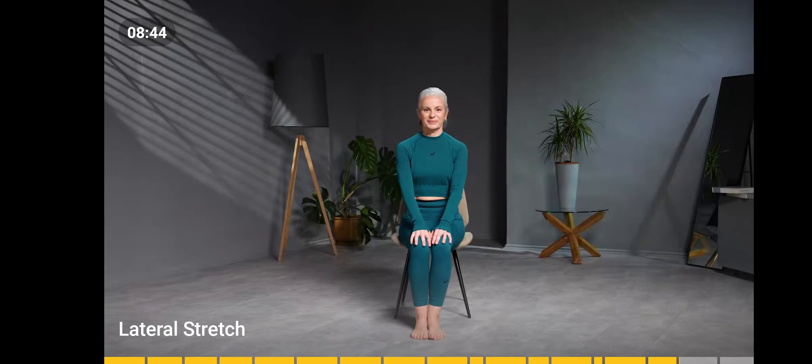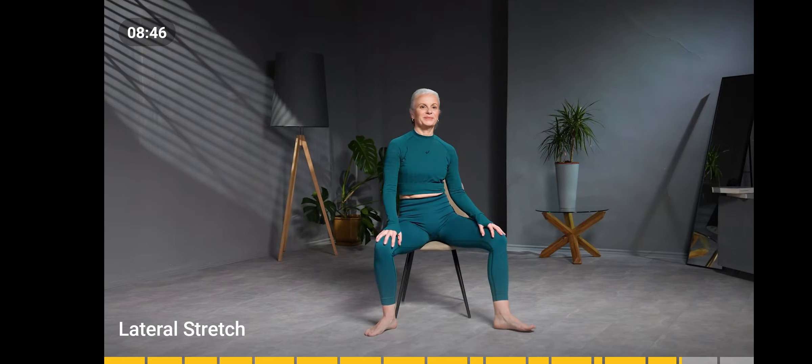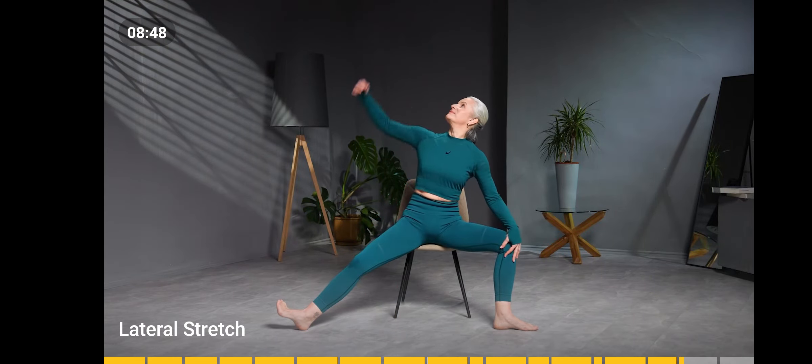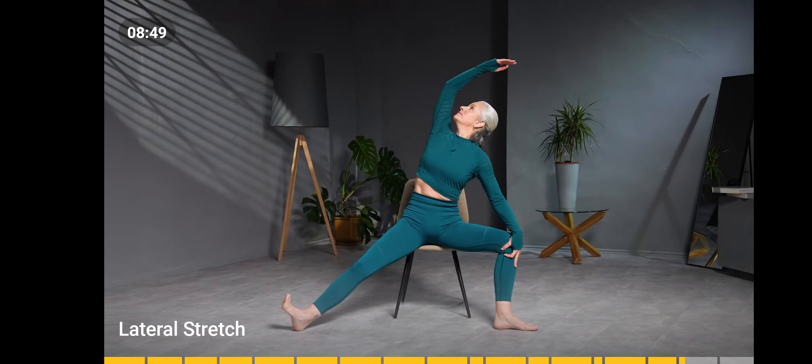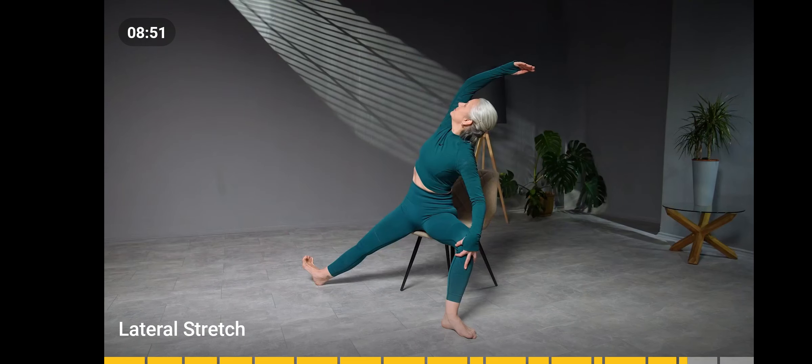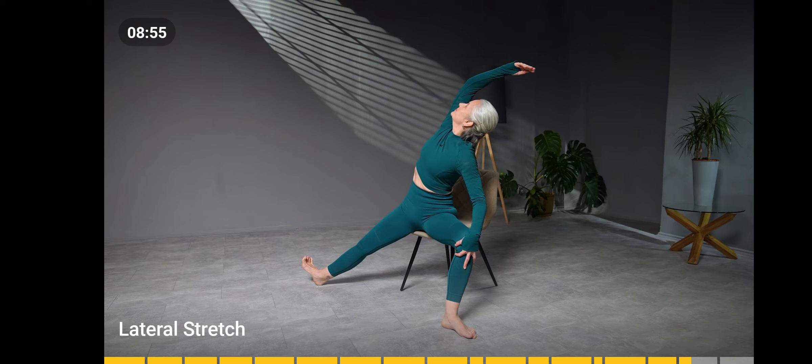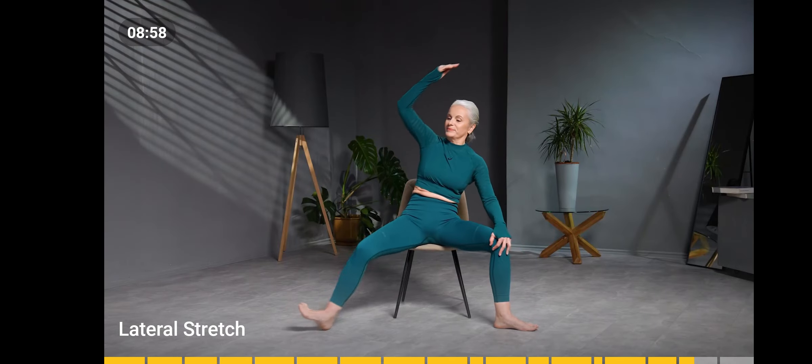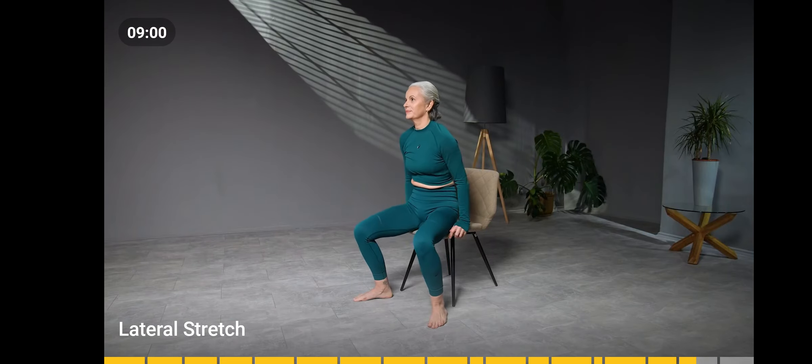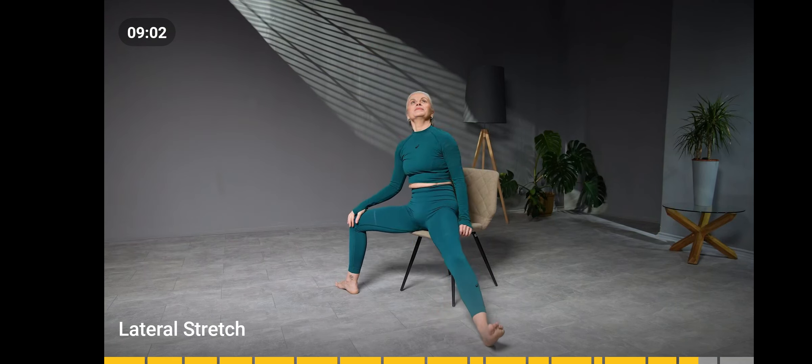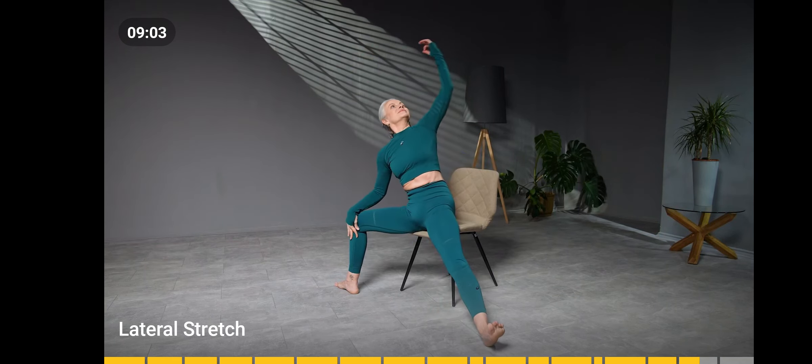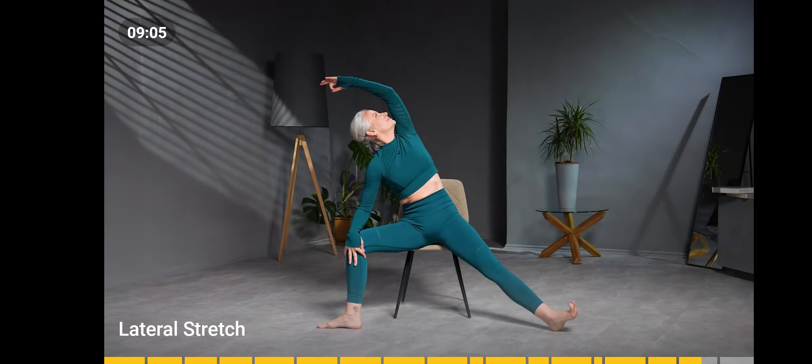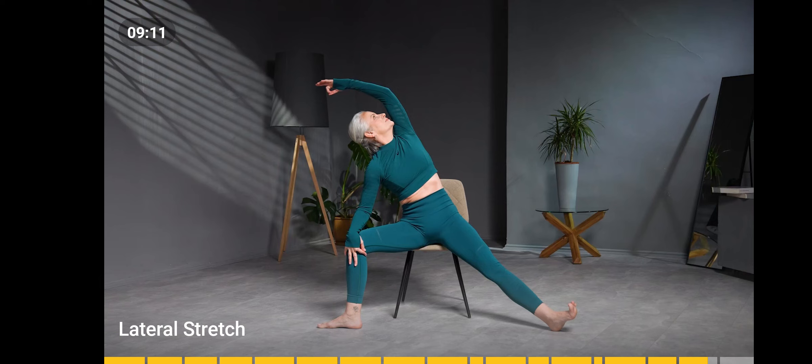Sit on the edge of the chair with your back straight. Spread your legs apart, then straighten your right leg, toes towards you. The left hand is resting on the left leg. Raise the right arm up. Bend over and stretch the torso to the left. The head is turned to the right. Return to the starting position and repeat on the other leg.